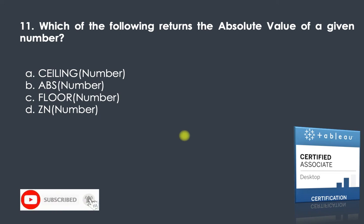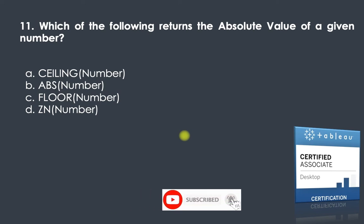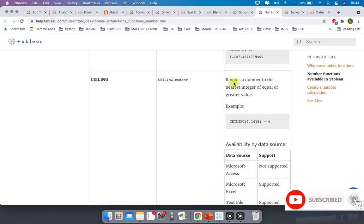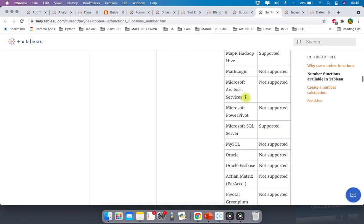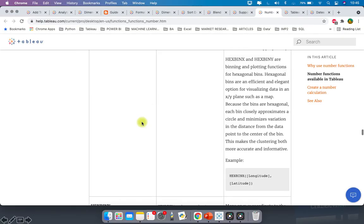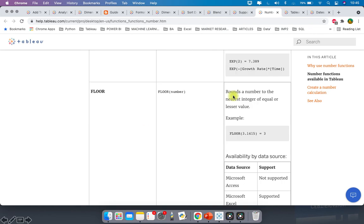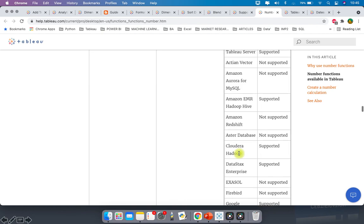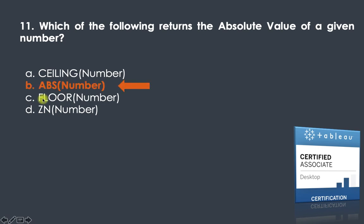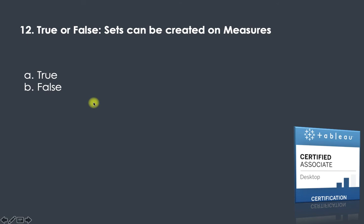Question eleven: which of the following returns the absolute value of a given number — ceiling, ABS, floor, or ZN? Go through all number functions in Tableau Help. ABS returns the absolute value of the given number. Ceiling rounds a number to the nearest integer of equal or greater value. Floor is the opposite — it rounds to the nearest integer of equal or lesser value. ZN returns the expression if not null, otherwise returns zero. So the answer is ABS.